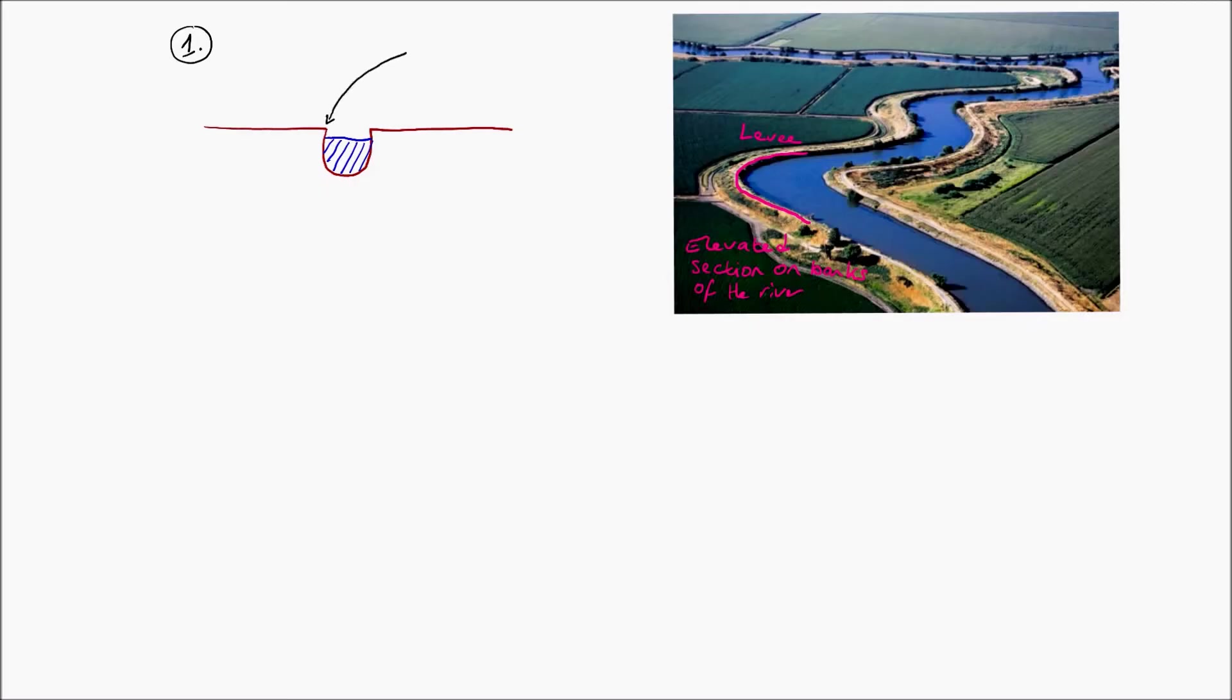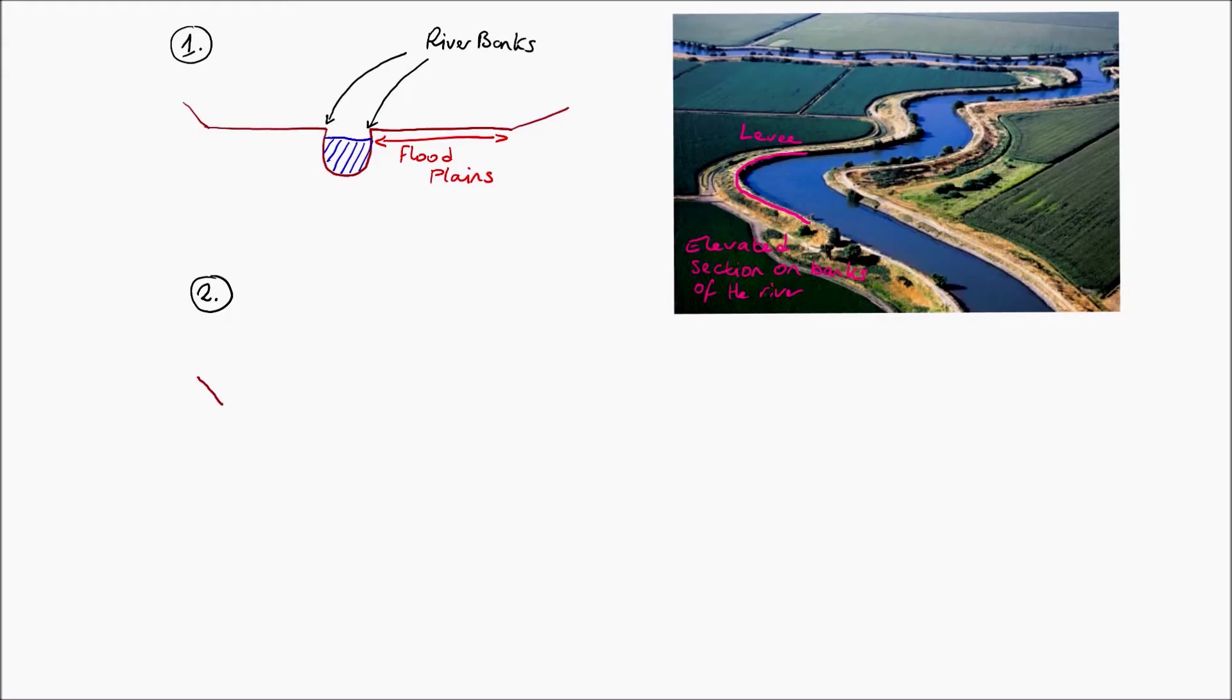So how does a levee form? Well, a levee forms over here directly on the river banks that I'm labeling in Diagram 1, and they're a naturally occurring and naturally forming feature.